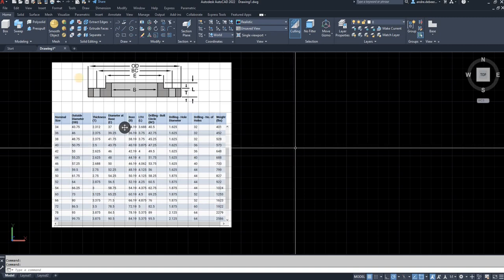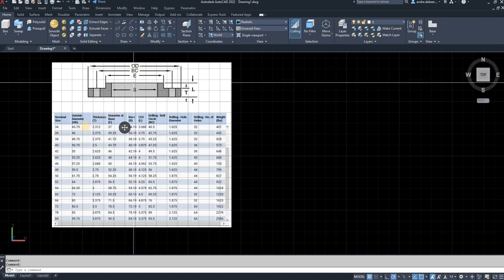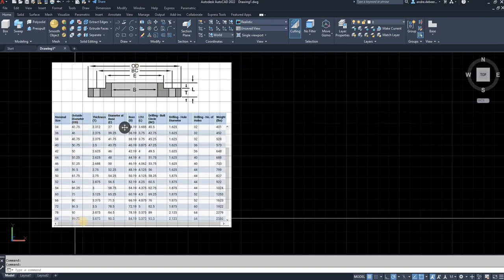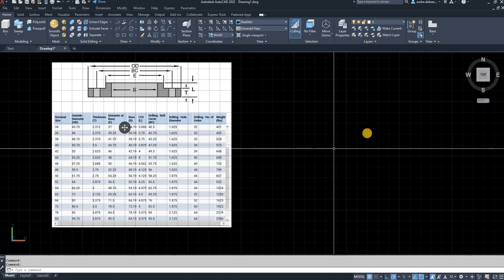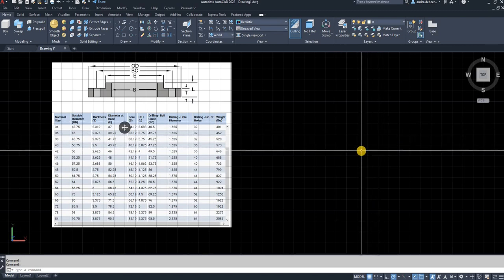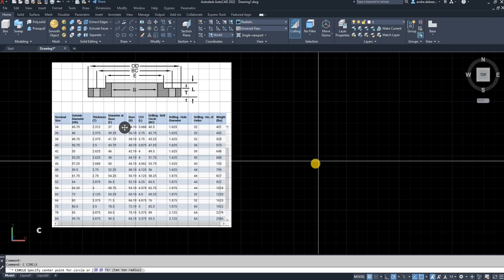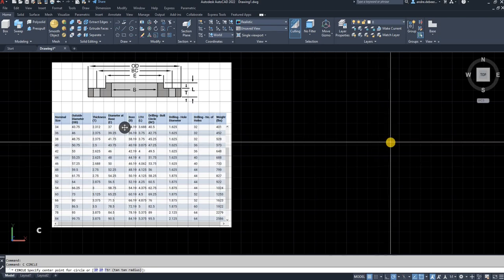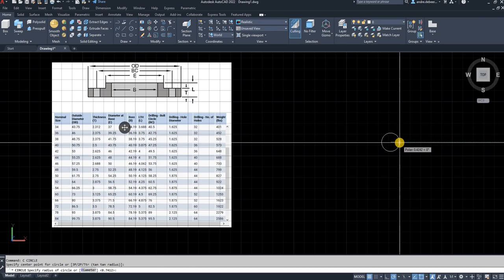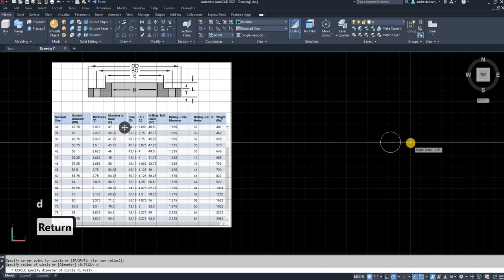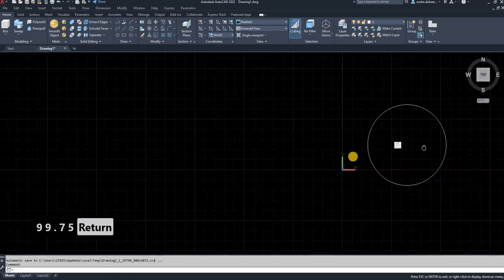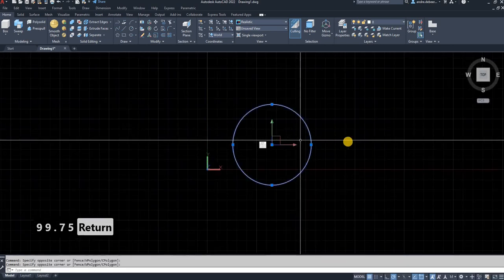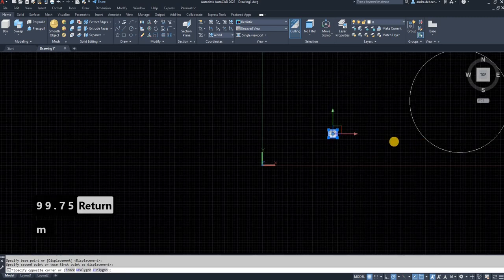So to start with, I'm going to draw the outer diameter. So you go to OD and you go on the table, and I'm going to draw the bottom one here. So the OD of this flange is 99.75. So I'm going to draw a circle. I'm going to click the start point or the center point, type in D to go into diameter, and then type in 99.75 units.